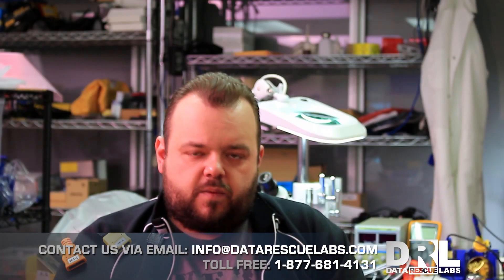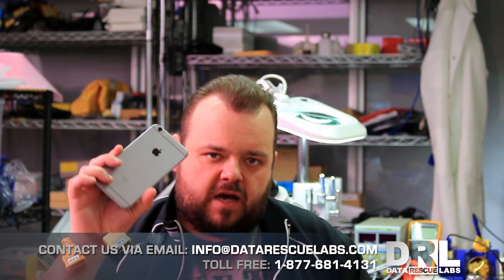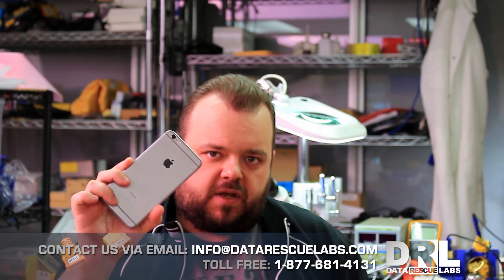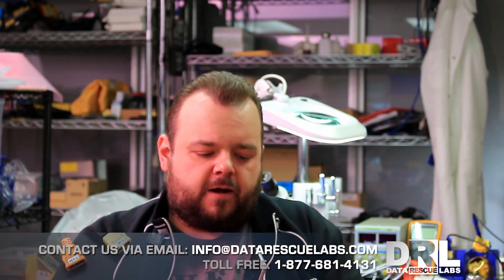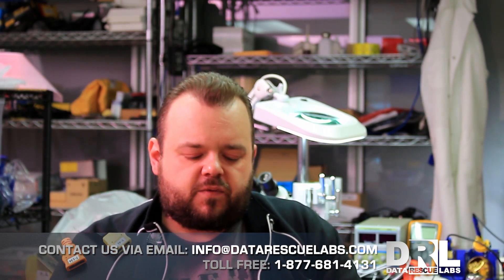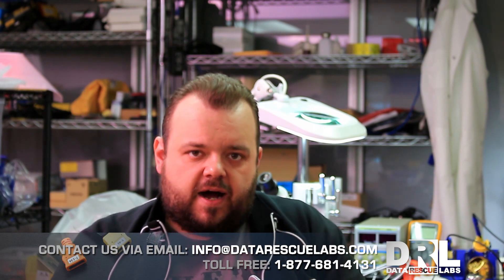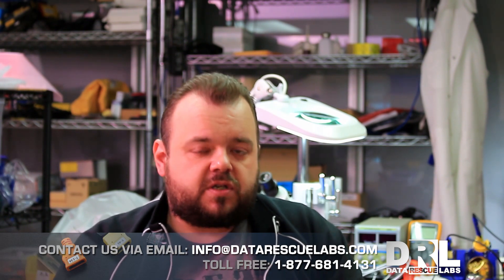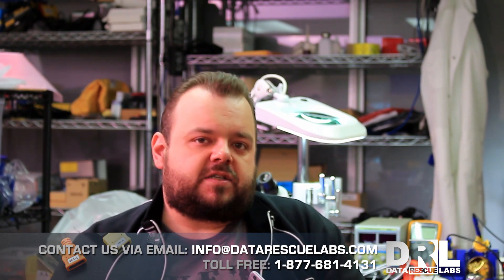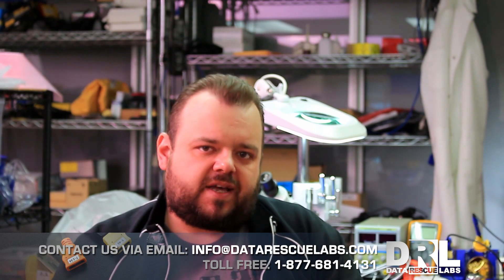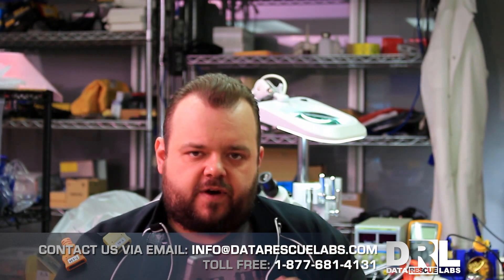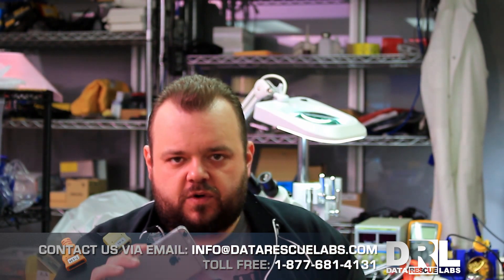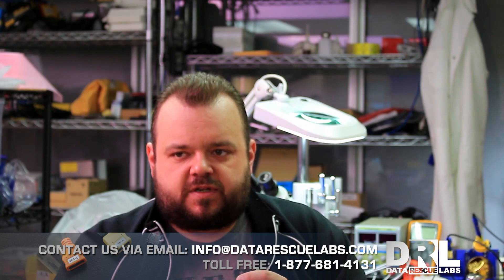Hello everyone, today we have a forensic case. This iPhone 6s Plus just came in the other day. It's going to be a recovery of text messages, mostly iMessage. Like I said, it's a forensic case, so I can't say too much or show too much without identifying the owner of this phone.